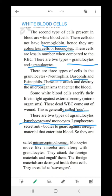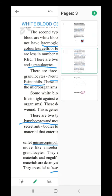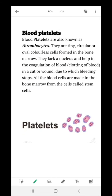Monocytes act just like amoeba — they contain a false foot known as pseudopodia. They attack foreign materials and engulf them, destroying them inside the cell. They are called scavengers. Blood platelets are also known as thrombocytes. These are tiny, circular, oval, colorless cells formed in the bone marrow. They do not have a nucleus and help in the clotting of blood in a cut or wound, due to which bleeding stops. Blood platelets are also made in the bone marrow from cells called stem cells.